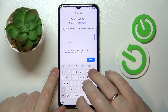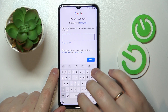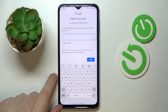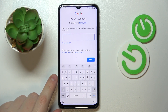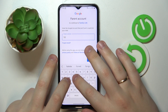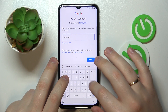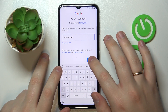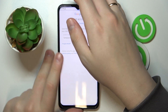Then it is time to enter the credentials for the Google account of the parent — the account that will be used for supervising the child's activity. First enter the email for it, then the password.